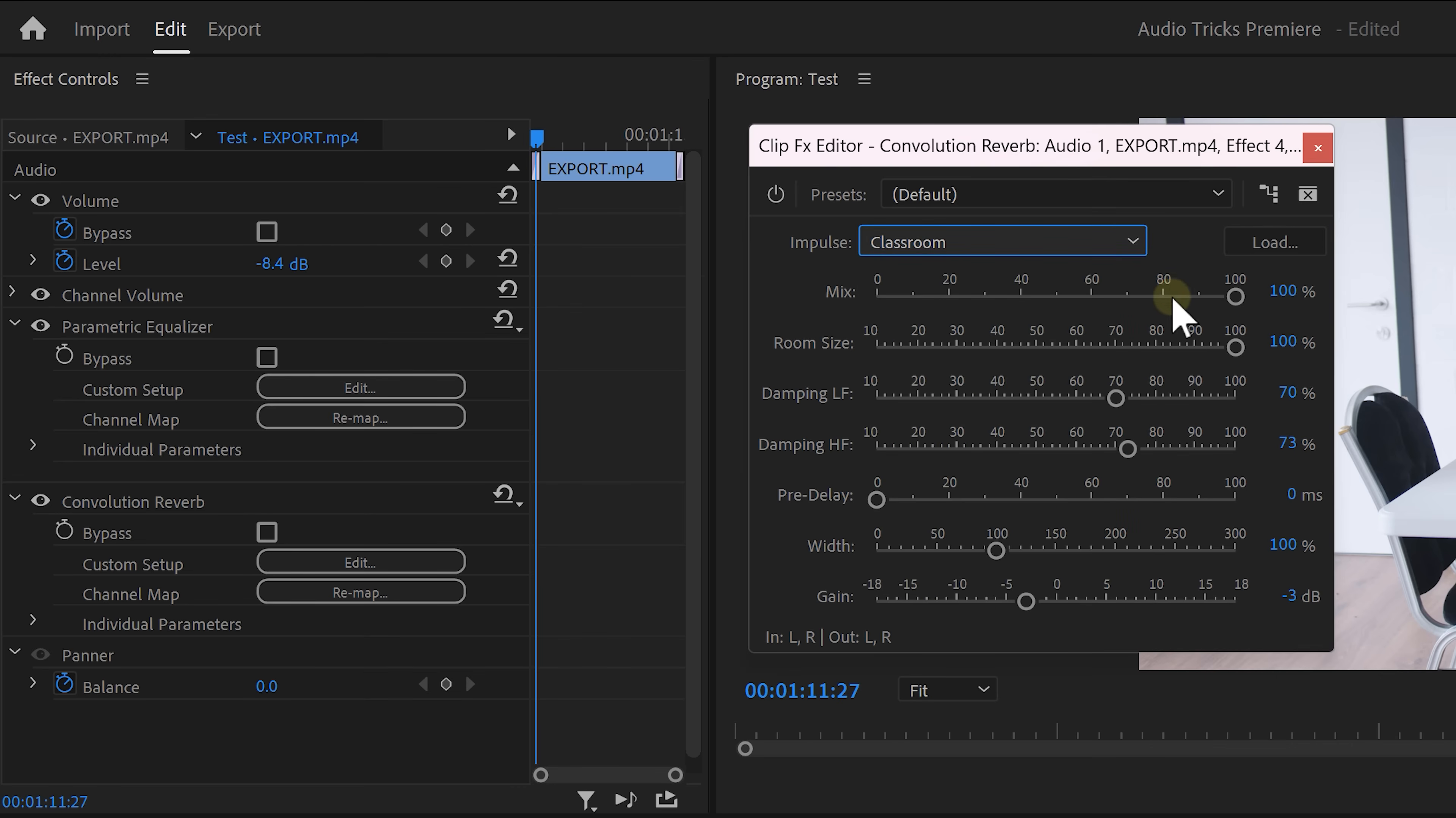They actually have some very nice presets and I find the classroom to work very well. Now with the mix slider we can again balance the amount of dry and wet sound. There you go that sounds awesome.